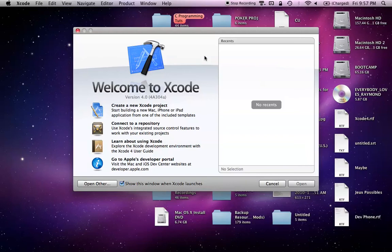Hello everyone, and welcome to the second Cocoa programming tutorial. In this tutorial, I'm just going to be giving you an overview of what the different files do in the default Cocoa application that we create when we create a new Cocoa application. Just kind of an overview of what each file does, and also a little bit of navigation around Xcode 4.